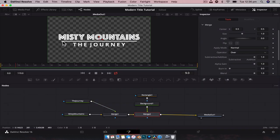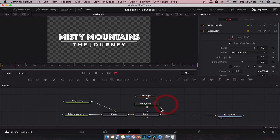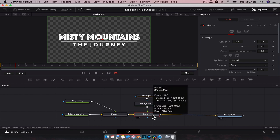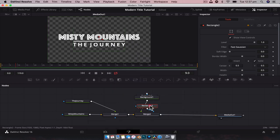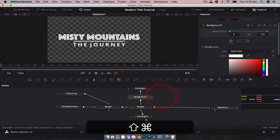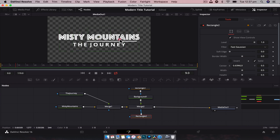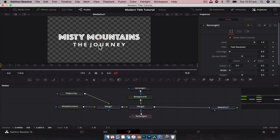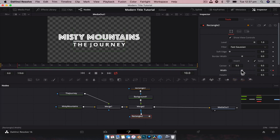So let's start animating. The first thing I want to animate is this line - we're going to make it appear from the center out. Then we're going to have Misty Mountains rise from the top and The Journey appear from the bottom. To control the animation of the rectangle, we're going to plug a rectangle mask into Merge 2. With Merge 2 selected, Shift+Space, type in rectangle. We're going to change the width right down to zero - you can't see anything, fantastic. At frame zero, we're going to set a keyframe, go forward maybe 10 frames, and reset that width back up. Now if we play that through, we've got a line that comes out nicely.